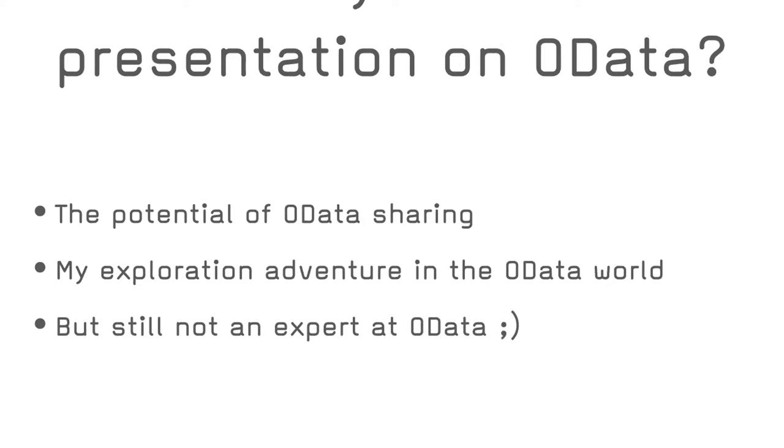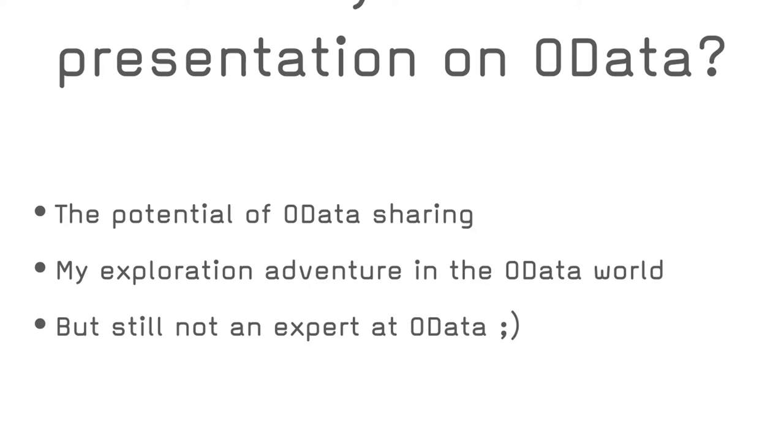So why this presentation on OData technology? The answer is simple. When I was approached to find a topic for .fmp, I was doing an exploration activity for a new client where OData seemed like a potential solution. I had just listened to Steve from Beeswax, an excellent presentation on OData at the DigFM, and his excellent article on the Beeswax blog.